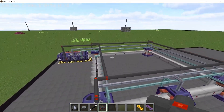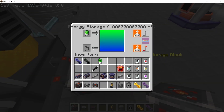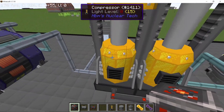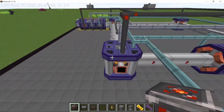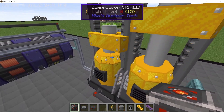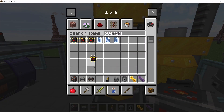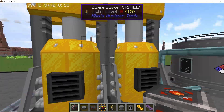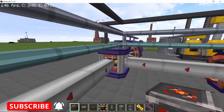Once the cable work is done, supply power to the compressors. This will produce cold perfluoromethyl that gets supplied into the entire system. It will build up because the compressors process at 2000 millibuckets per second while the system only consumes about 800 millibuckets per second, so with overdrive upgrades it fills up very fast — you won't need to worry about that too much.